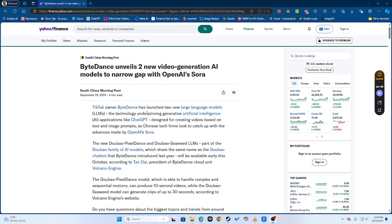Okay what's up YouTube, it's Pacey AI one more time and man do I got some very exciting news for you guys. ByteDance is unveiling two new video generation AI models to compete with OpenAI Sora.